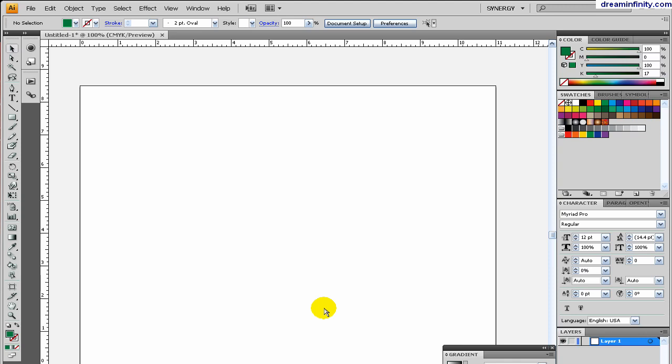Hello and welcome to Dream Infinity Studio's tutorial on Artboard Tool. This is a tutorial strictly for Creative Suite 4, so if you don't have CS4, you can't really follow through with it because this is a really significant tool that CS4 has added. So if you don't have it, upgrade or just watch the video later on when you get it.